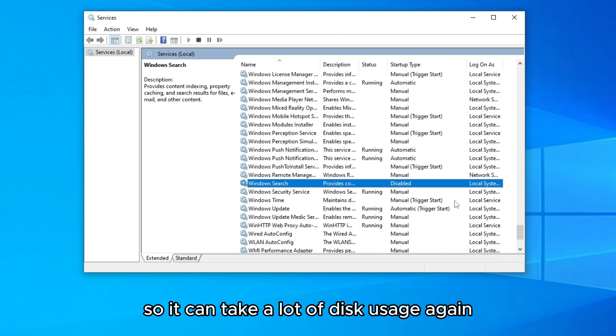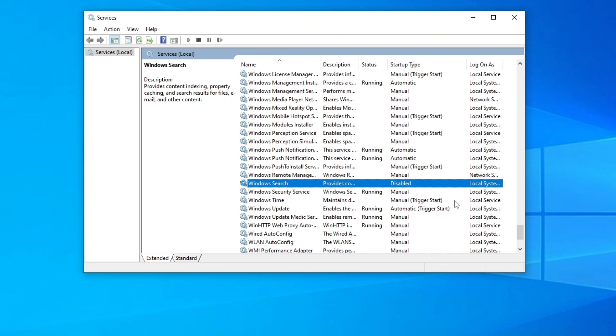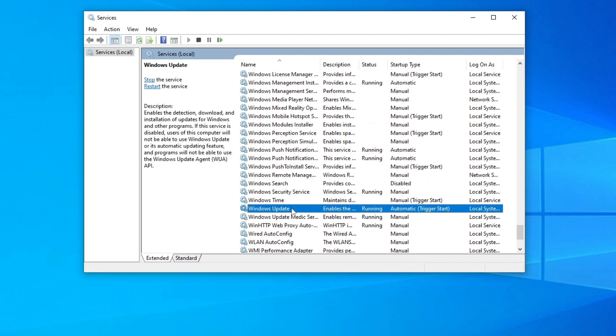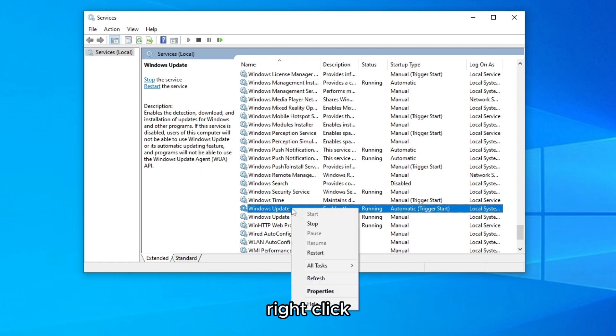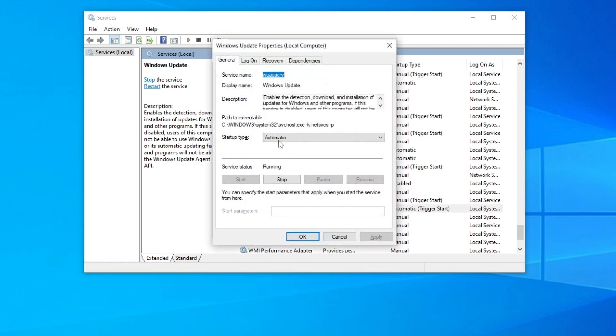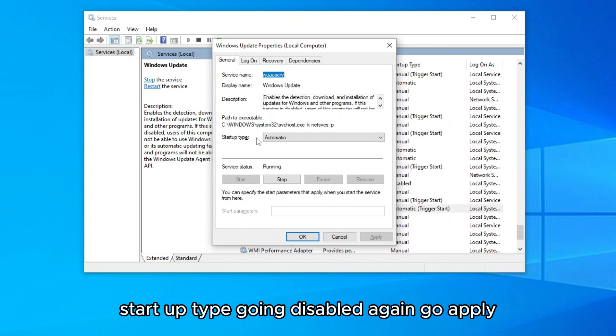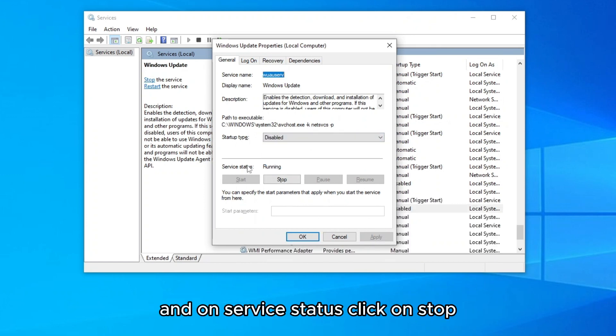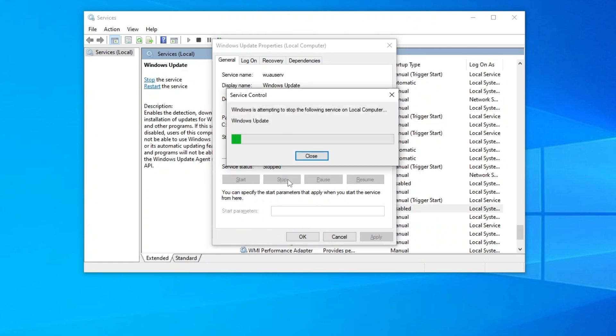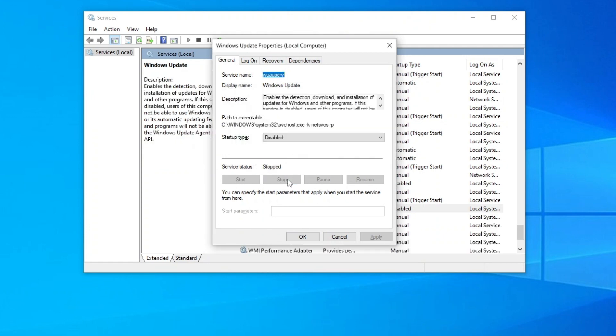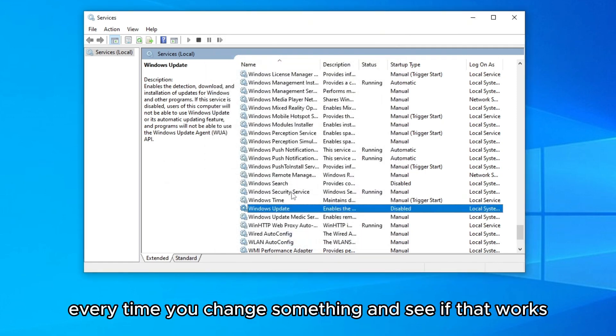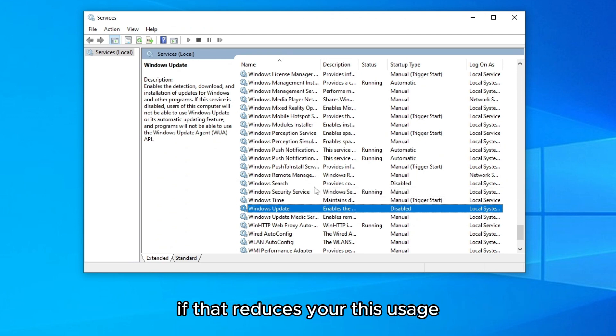The second method I have, again in services, is to disable Windows update so it doesn't automatic update anymore, so it can take a lot of disk usage again. We're gonna go on Windows updates right here, right click, go to properties. Startup type go on disabled again, go apply, and on service status click on stop and click OK.